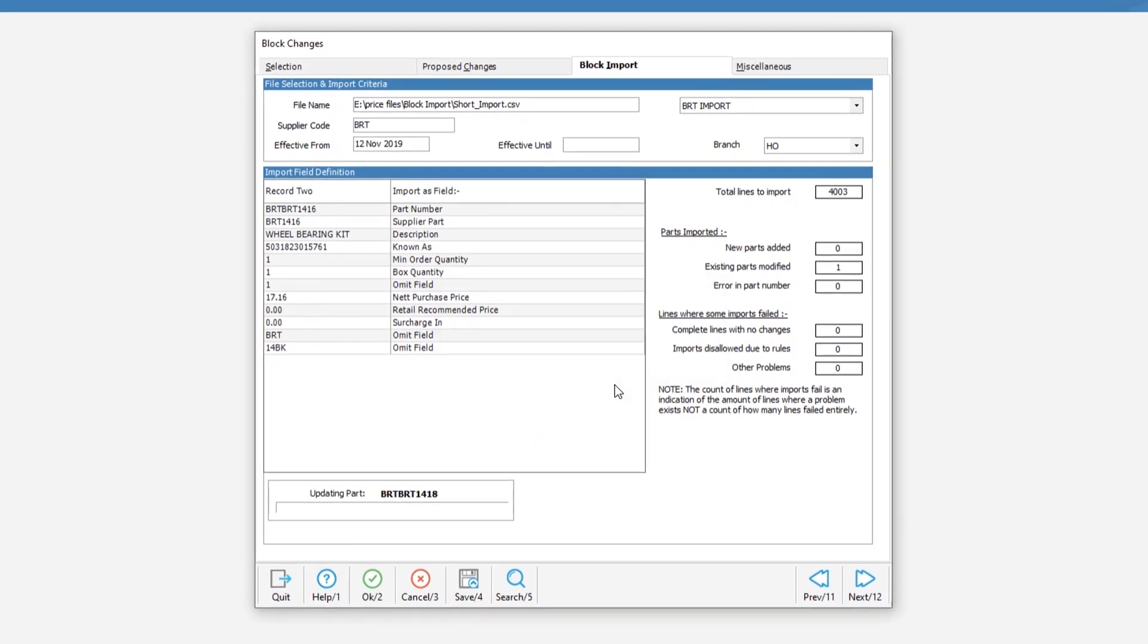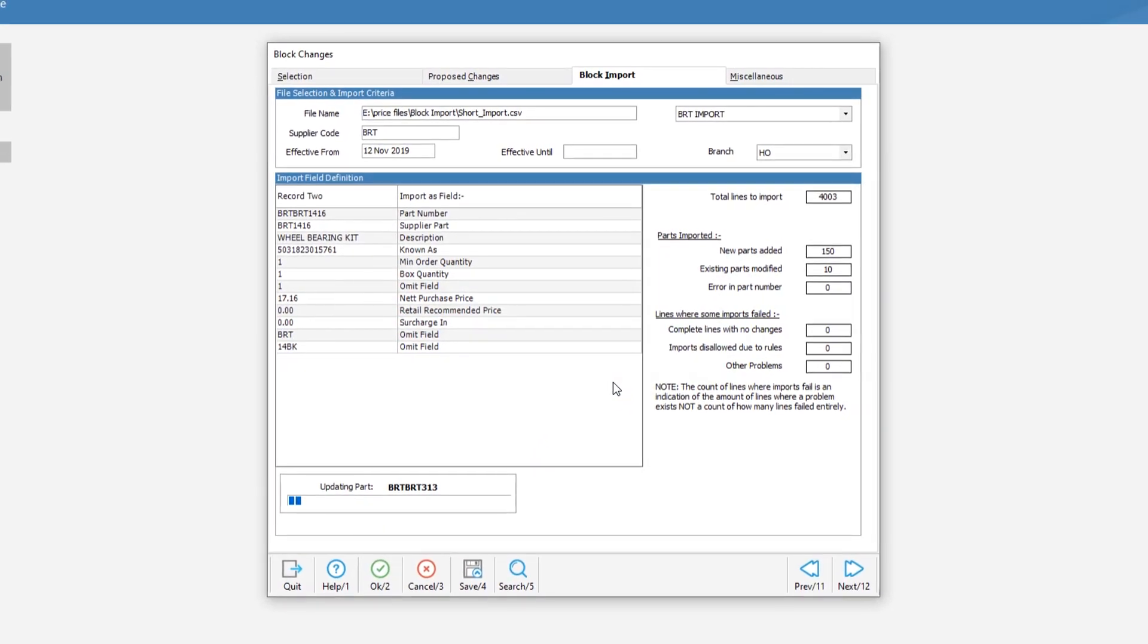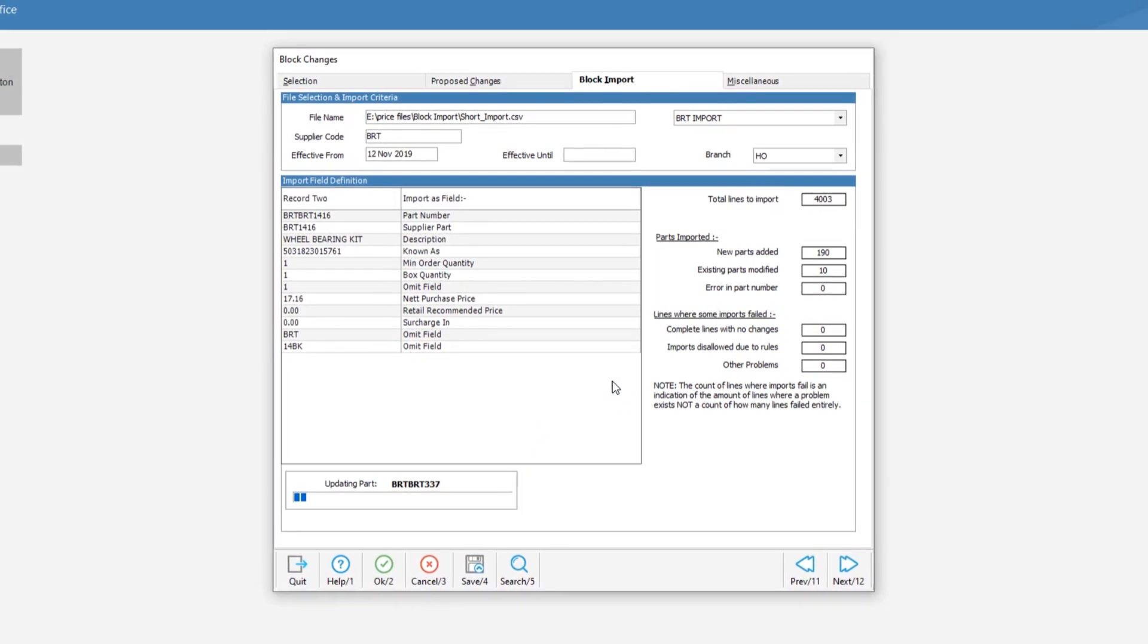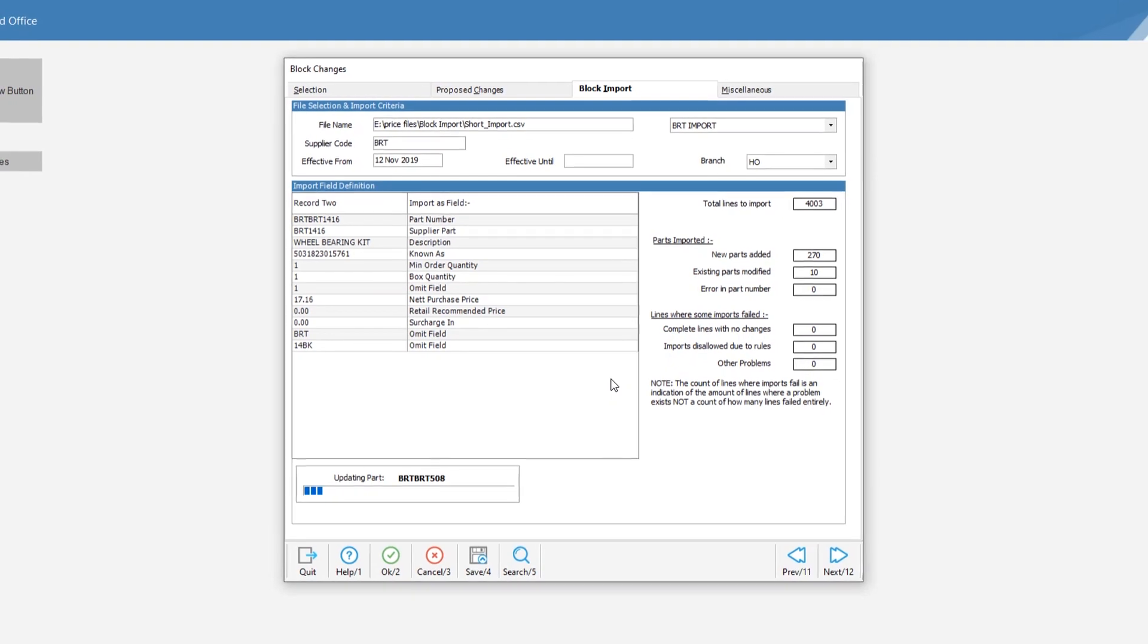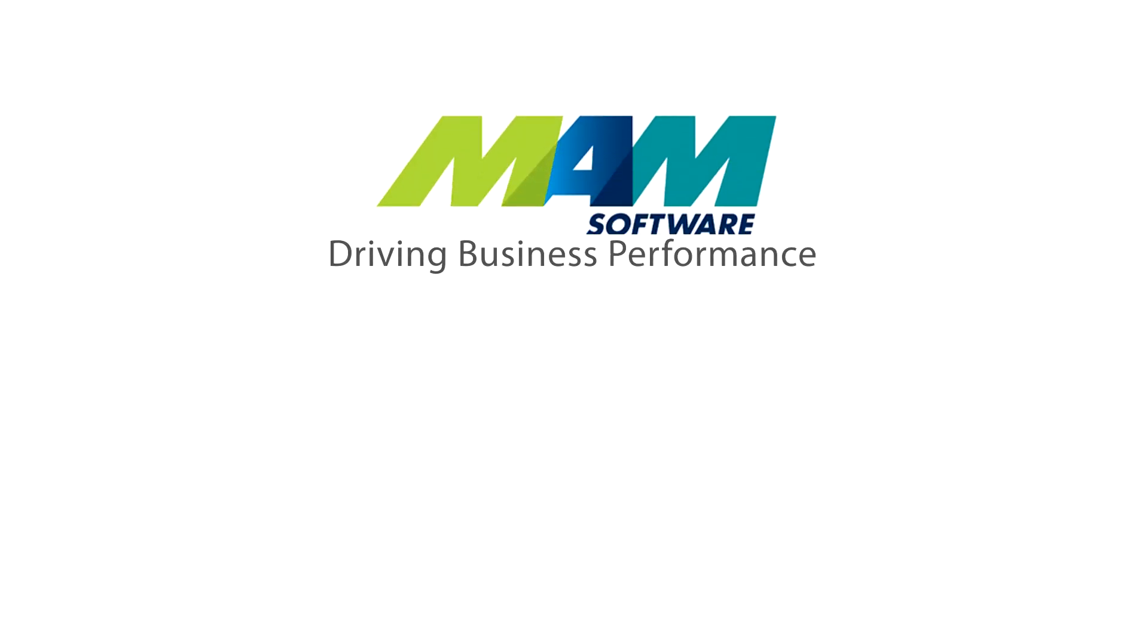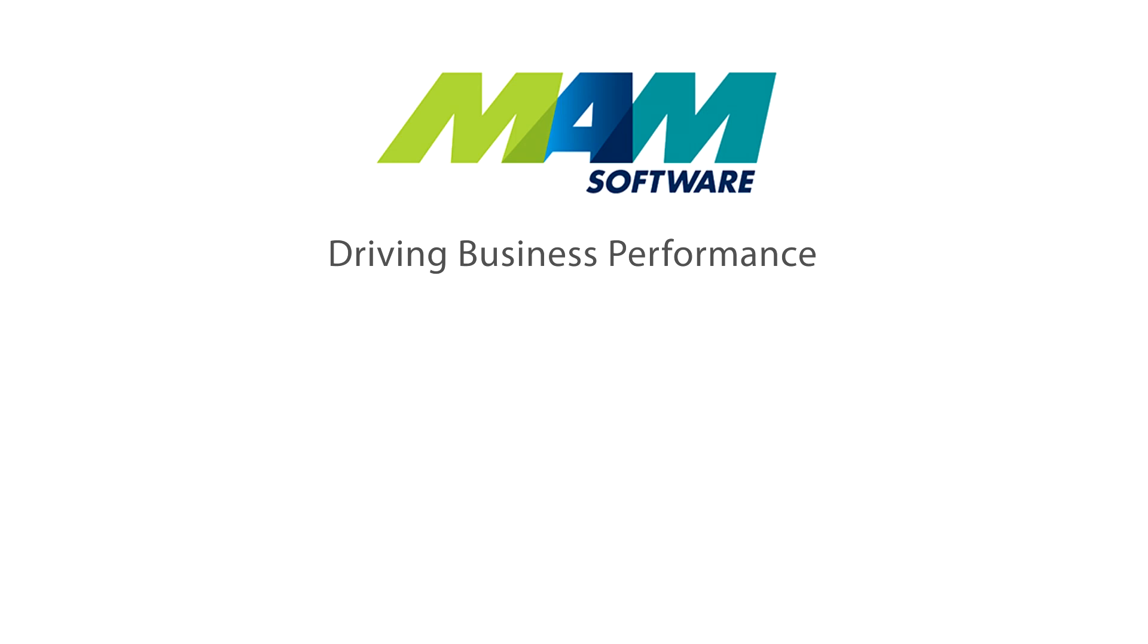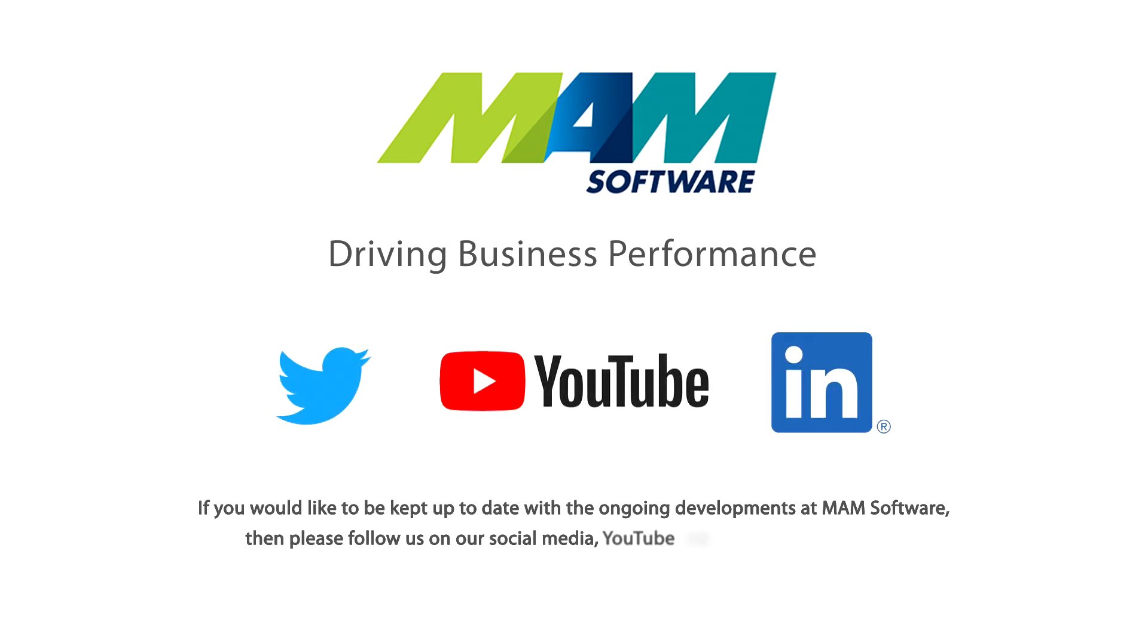Validate second record. Yes, we can add new parts. That just about wraps it up for this simple guide to block imports. So thanks for watching. If you require further assistance, please don't hesitate to contact our service desk. If you would like to be kept up to date with the ongoing developments at MAM Software, then please follow us on social media, YouTube and our community portal.